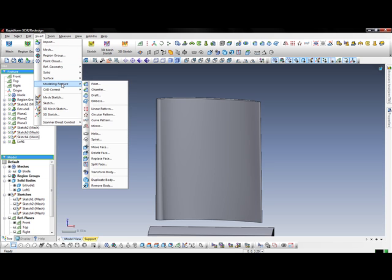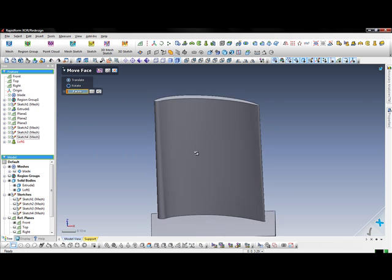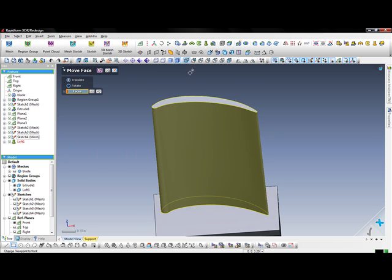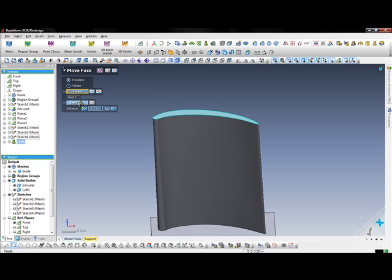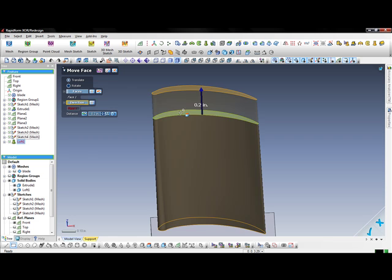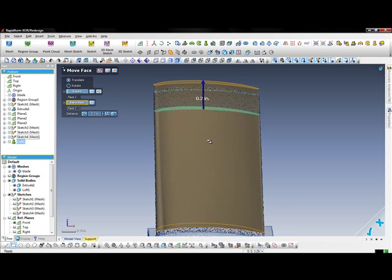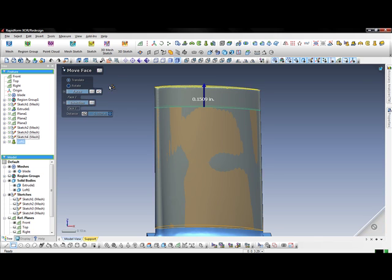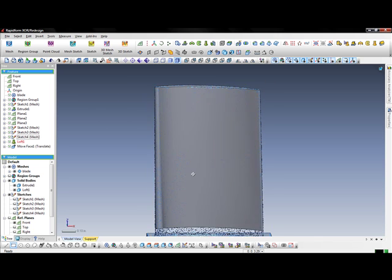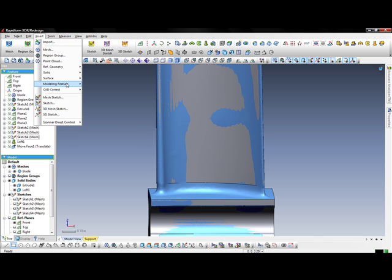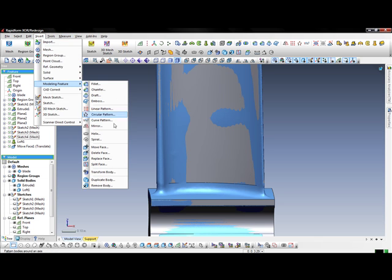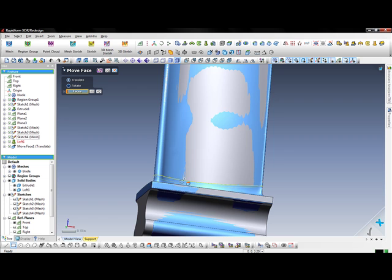The next step that we want to do is we can use the move face tool, which will take the face that you have and move it in the direction that you choose. For the first one, we're going to move the top face of the turbine blade in the direction of the plane that it's on. This will allow us to have a consistent and smooth surface going all the way up to the top. You can manually drag the blue arrow or use the number pad to get a specific number. You're also able to auto-snap to the region groups as I had just done.